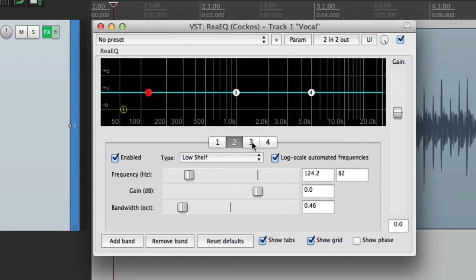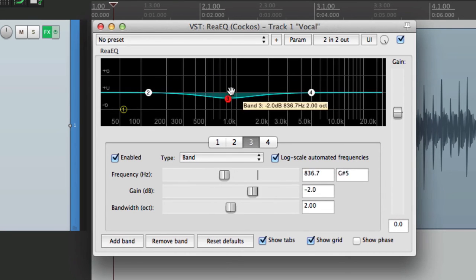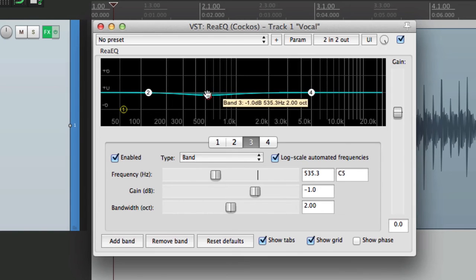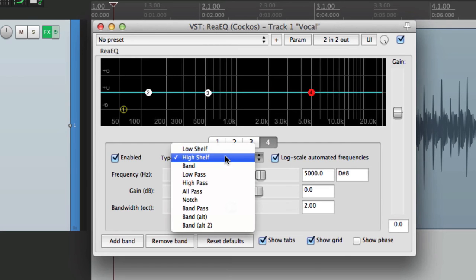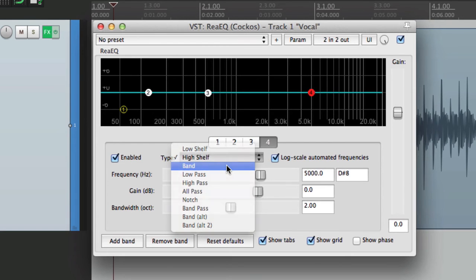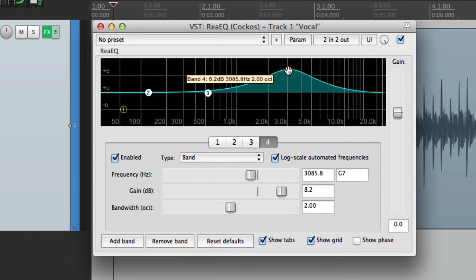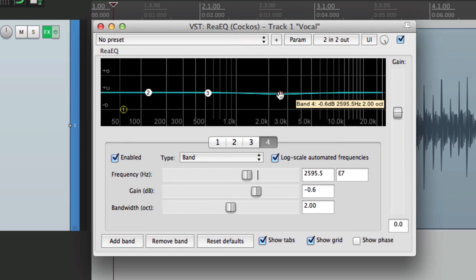Now band three can be a parametric EQ, like this. And I'll set it about here, put this back to zero. And I'll do the same thing with band number four. I'll change this to a parametric band and set it about here, about 2.5 kilohertz. Put the gain back to zero.